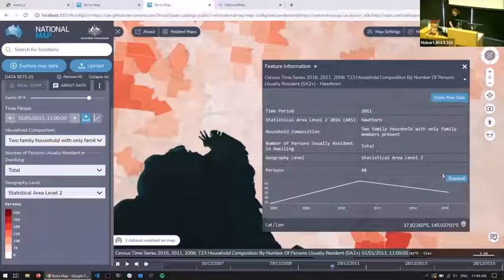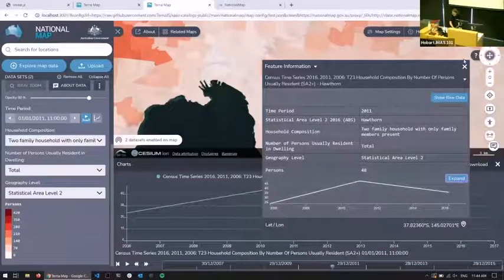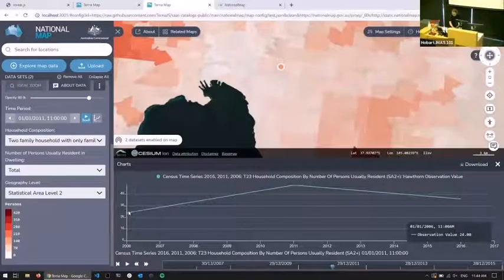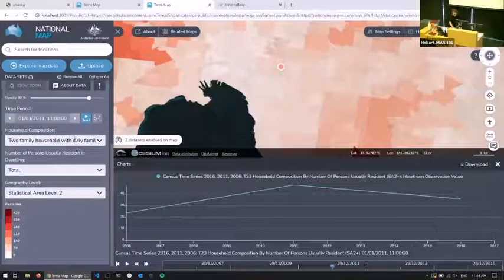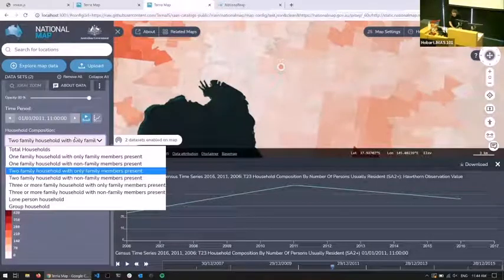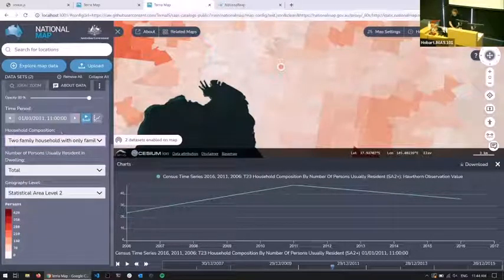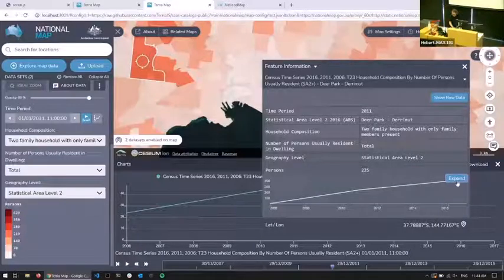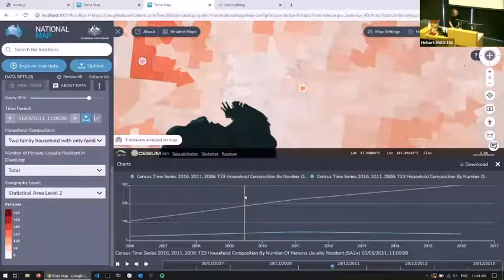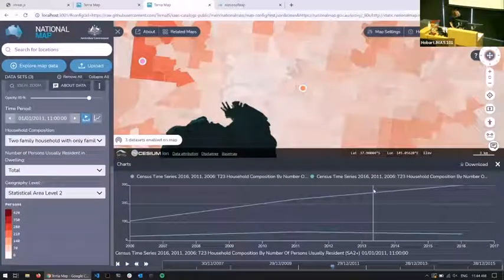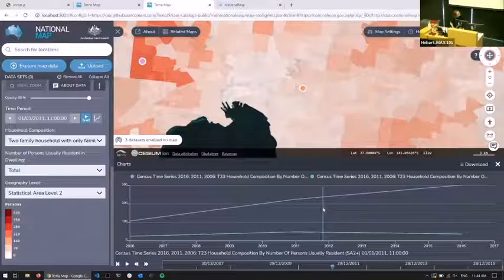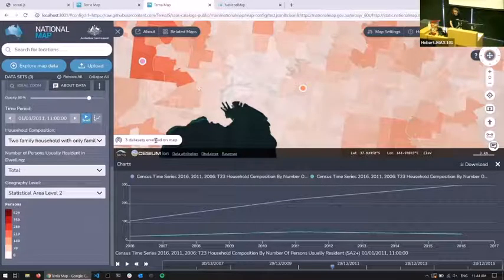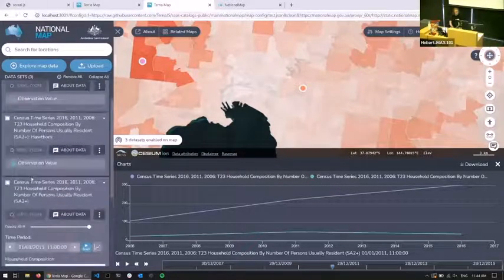Terrier lets you expand charts. For example, we've got Hawthorne — this is Melbourne — showing the number of persons from two-family households with only family members present for the census. Some of their descriptions are a bit dry, but there you go. We can click on another area and sit that on top, and we're now starting to compare different regions over time. I've picked a bad example because it's got a very long name so you can't see the key, but you can just keep adding regions to compare them. This also works for different data sets if you want to do comparisons there.